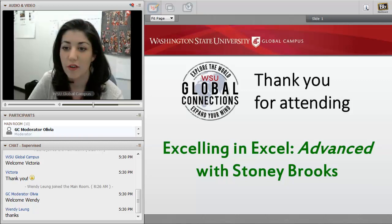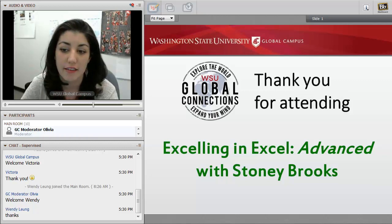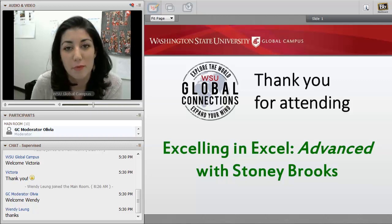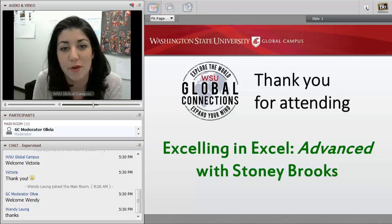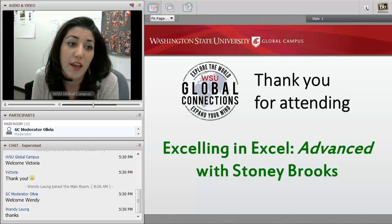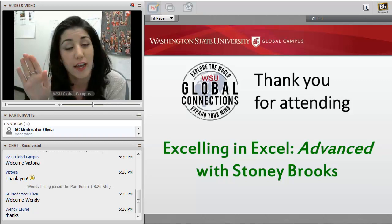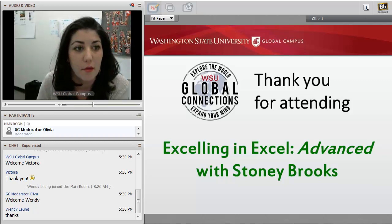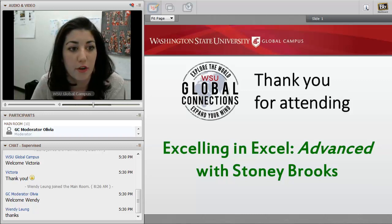Hello everyone, and welcome to our Excelling in Excel advanced session with Stonie Brooks. My name is Alex Murphy. I'm the program coordinator with Global Connections. If I could just ask all of you to raise your hand — it's in the top left corner of the Blackboard Collaborate Room — if you can hear me.